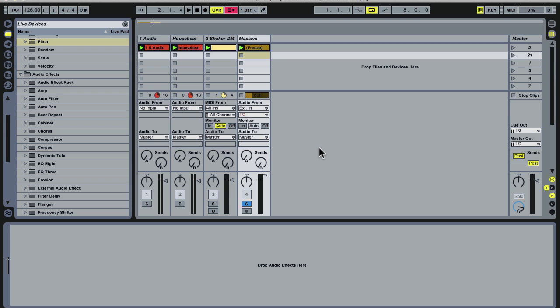To be clear, this is not granular synthesis proper, but a great approximation of the types of effects that you can get with a good granular synth, and is a very easy trick to set up.